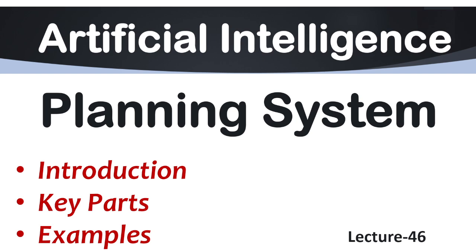Hi everyone, welcome back to the channel. So today in this session we are going to discuss planning system of AI where we will discuss its introduction, its key parts as well as some real life examples that will surely help you get a clear idea about how planning systems work under AI. So now let's just start the discussion.